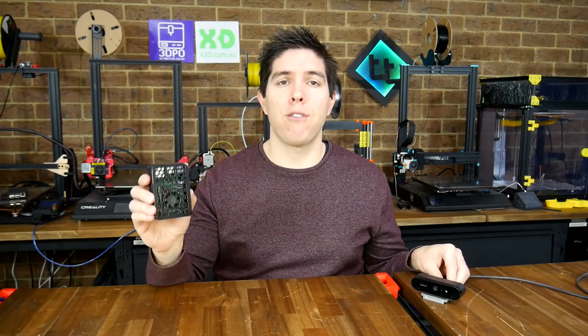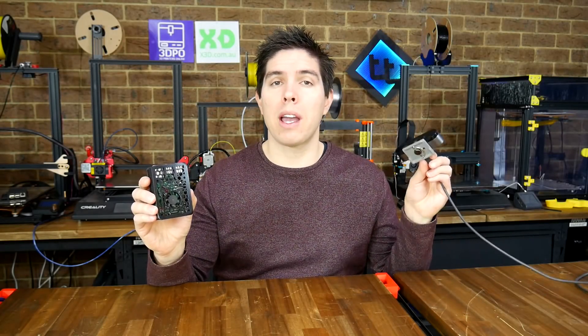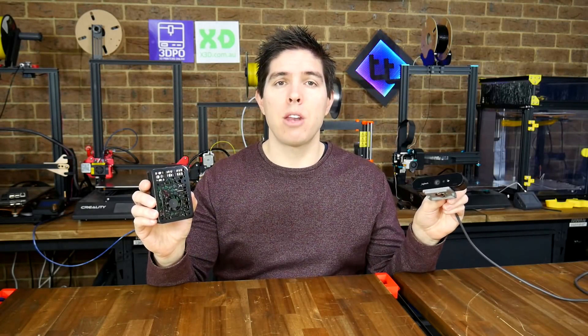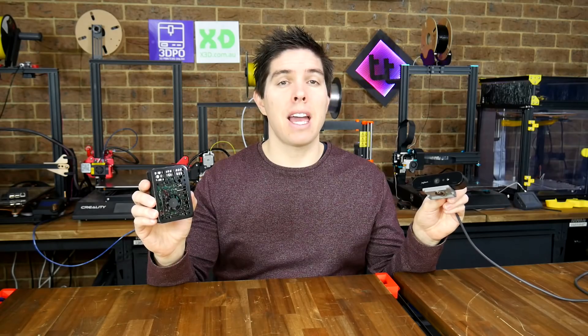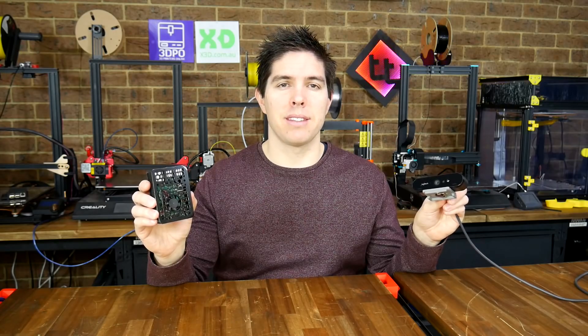Today, we're going to set up Octoprint on a Raspberry Pi 4 with a 4K webcam and review the latest and greatest plugins.